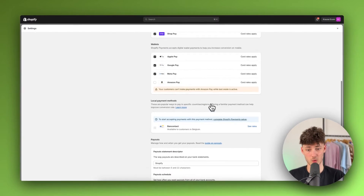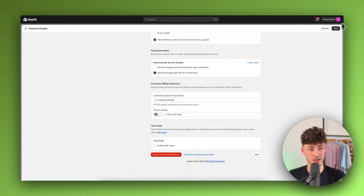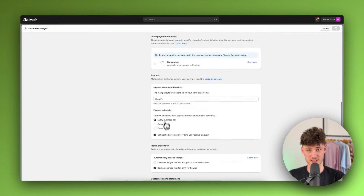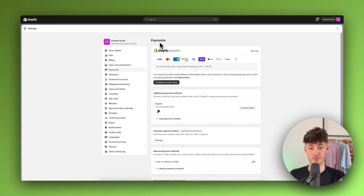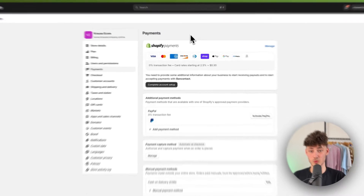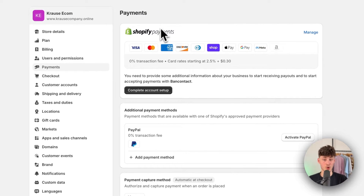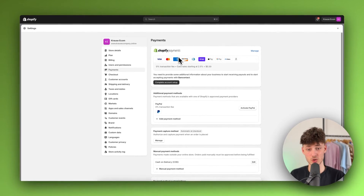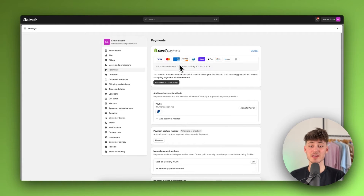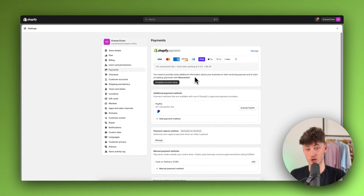I'm quickly going to disable this test mode right here and save this. By default you're most likely going to see Shopify Payments right here, and I generally have to say that if you do have Shopify Payments available I would highly recommend you to simply set this up. This is going to be by far the best payment provider for your store.